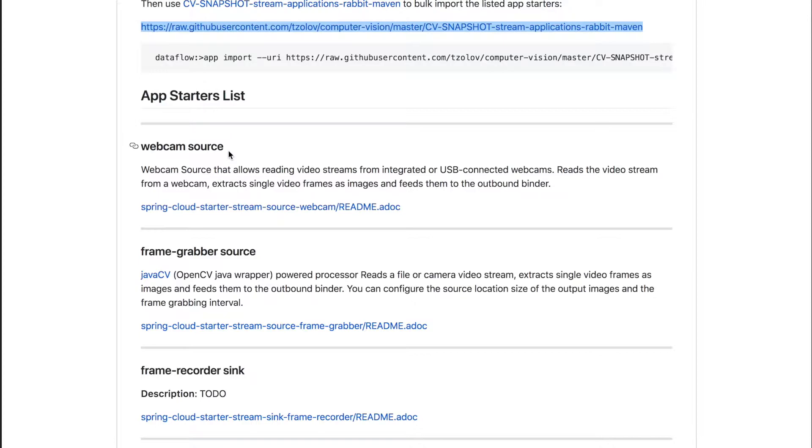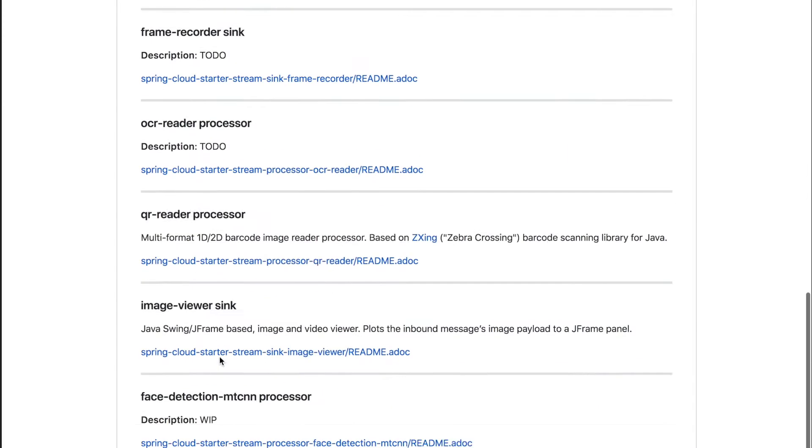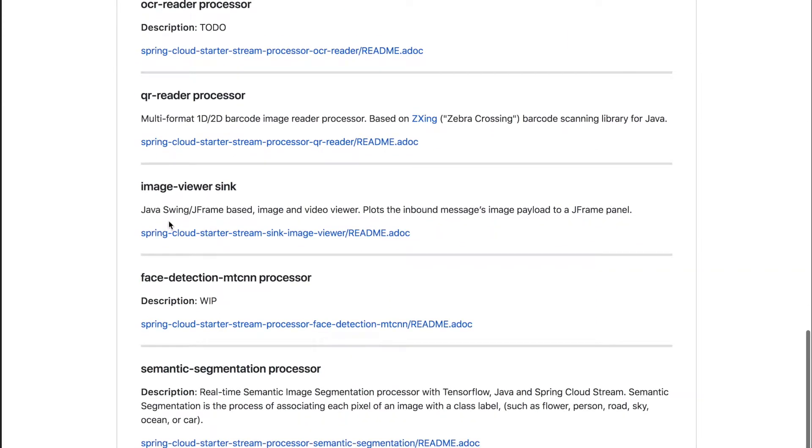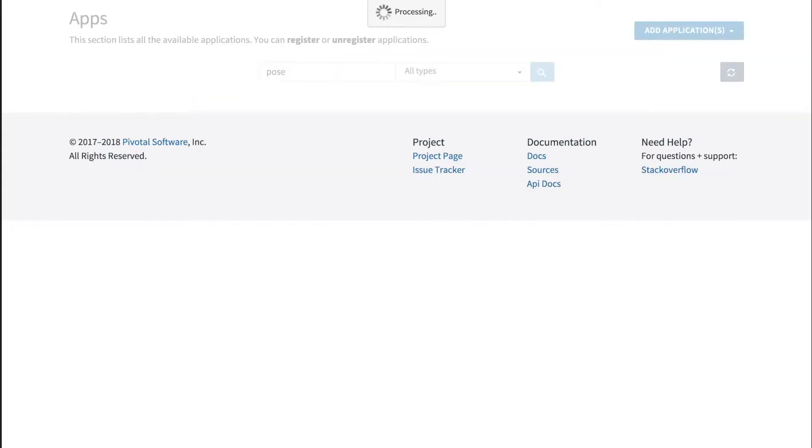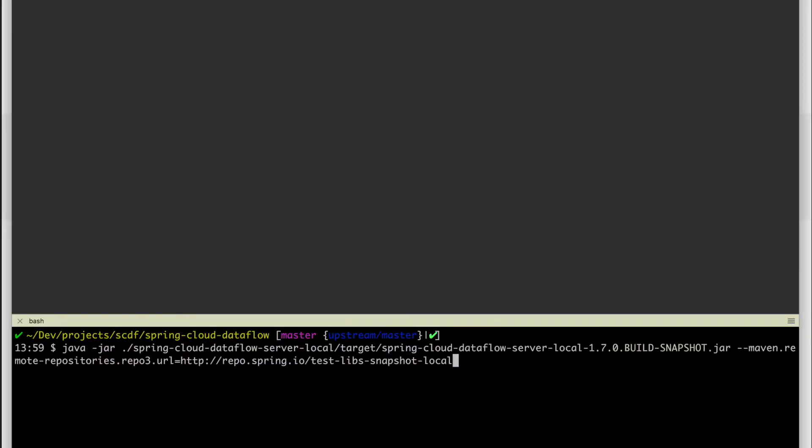We would be interested to use the webcam source application starter which would allow us to stream input video from the webcam as a sequence of images, as well as the image viewer which would allow us to play sequence of images as a video. This is pretty handy to visualize the real-time aspect of this process.